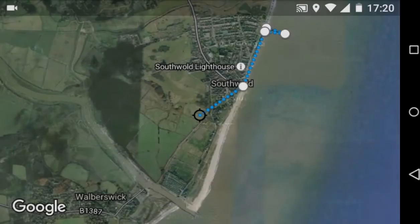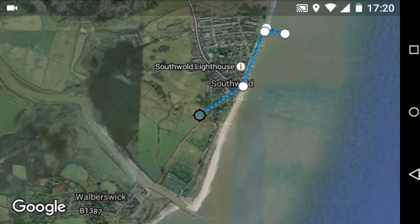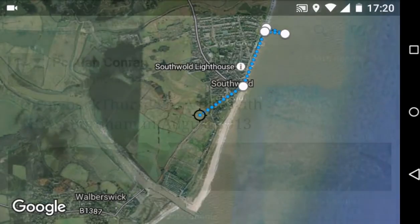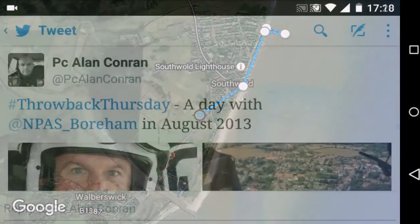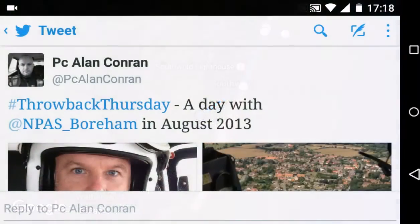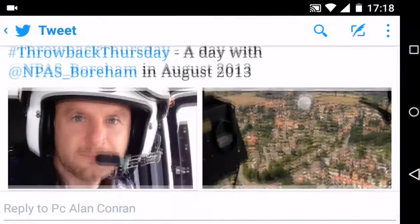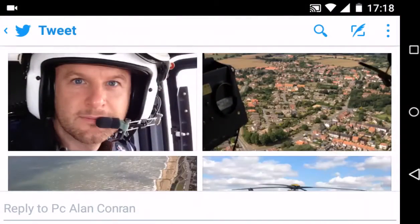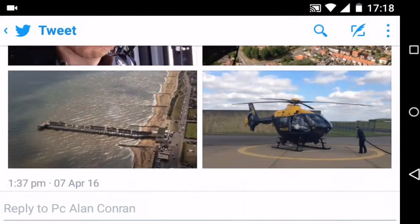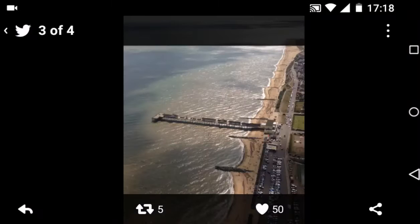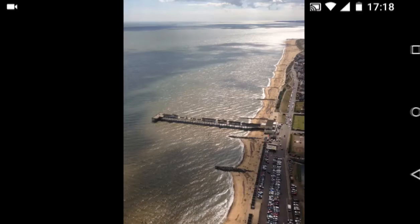This video is all about taking measurements on Google Maps Mobile. To do that we need an example, so let's take a tweet here from somebody who's flying about in a helicopter. What we notice is there is a seaside pier, and I'd like to know how long that pier is.